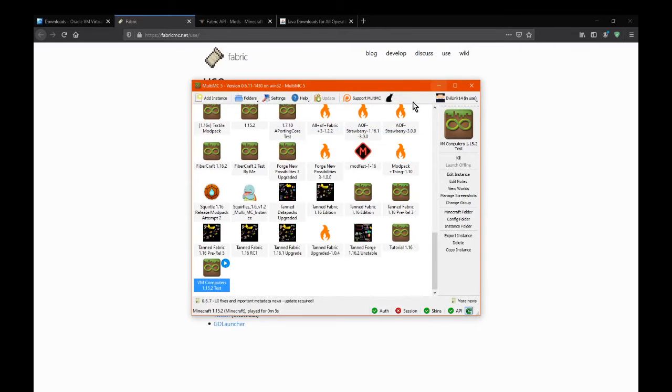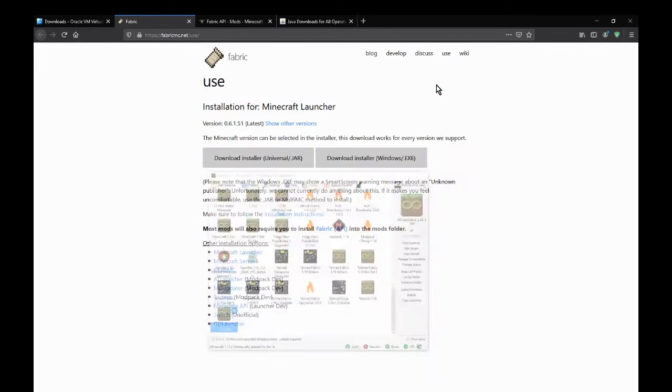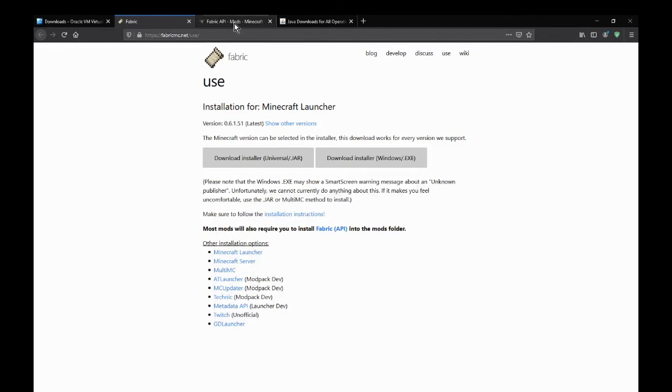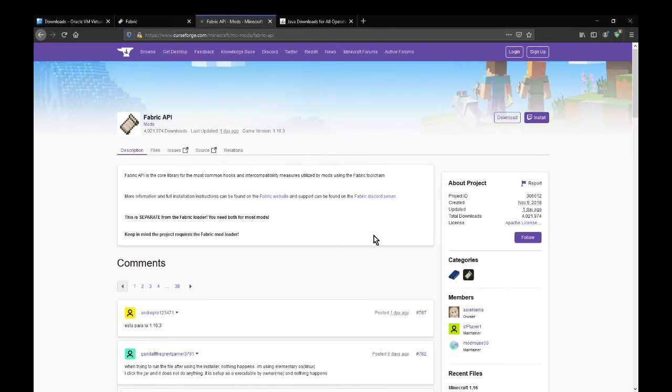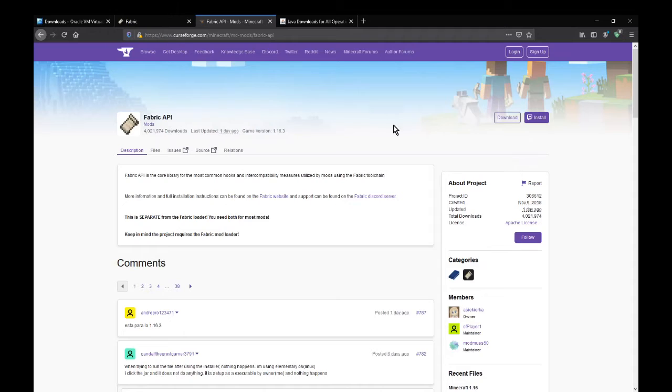So once you've done that, obviously you want the different mods, and another thing obviously that is important is Fabric API, which obviously makes a lot of mods work. A lot of mods use certain code from it, so that's to get that.